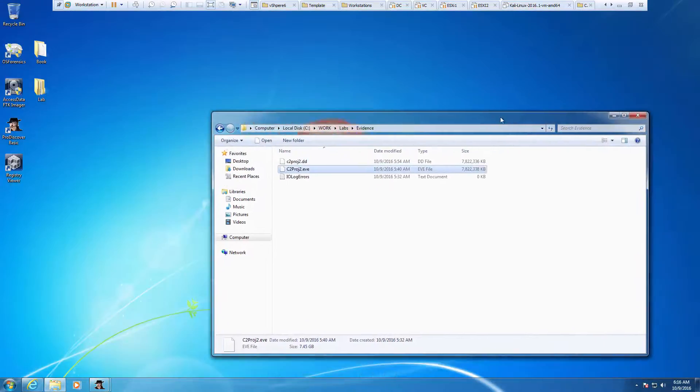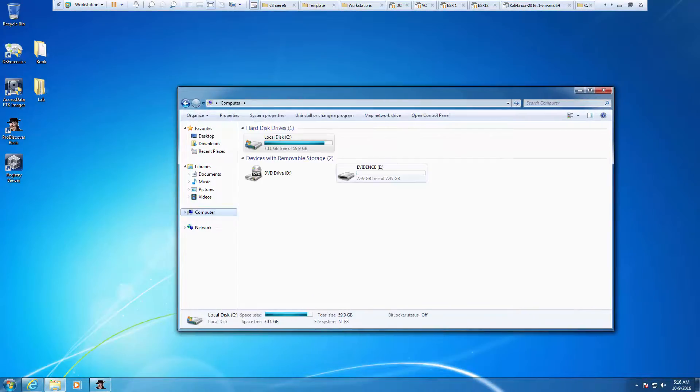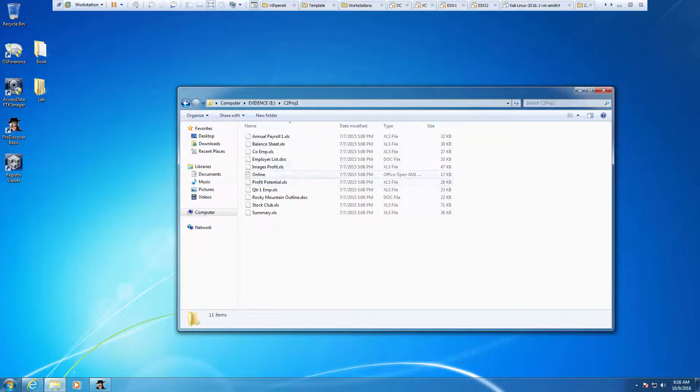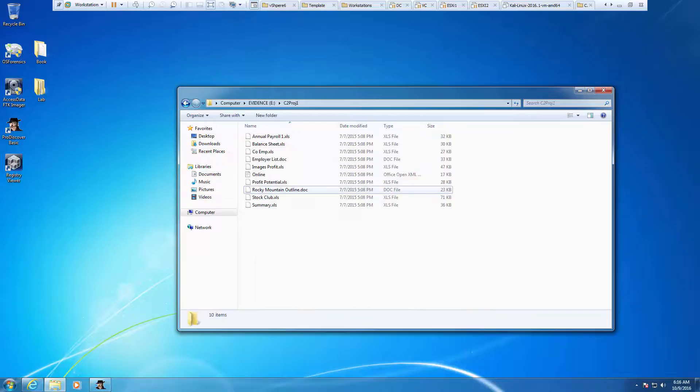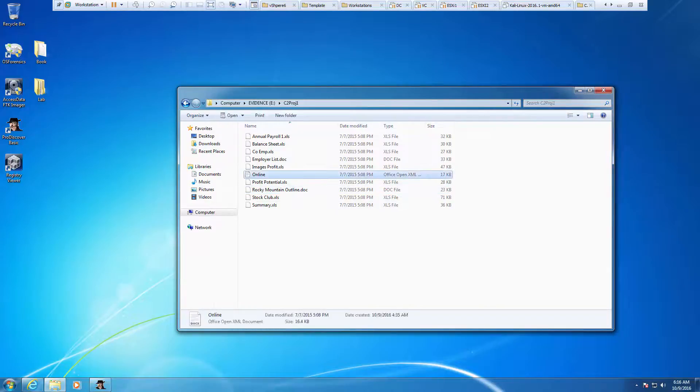I'm going to go back to my flash drive, my project files. It wants me to find the quarter one employee Excel file. I'm going to delete it. I'm also going to find the online document and delete that as well.